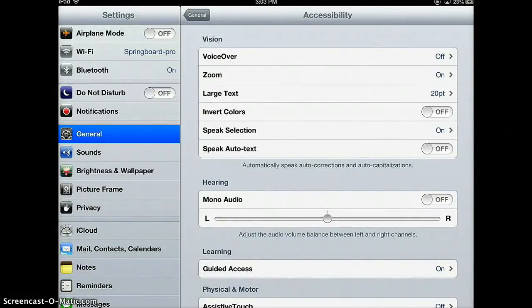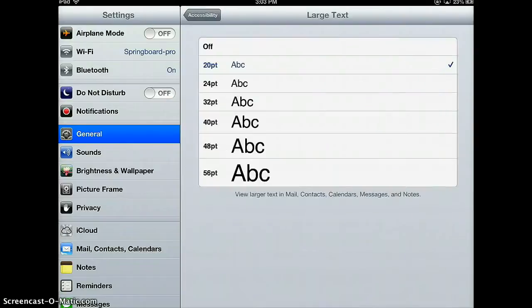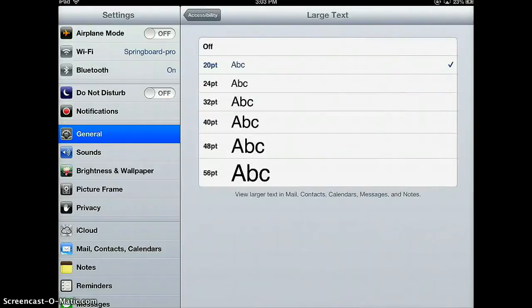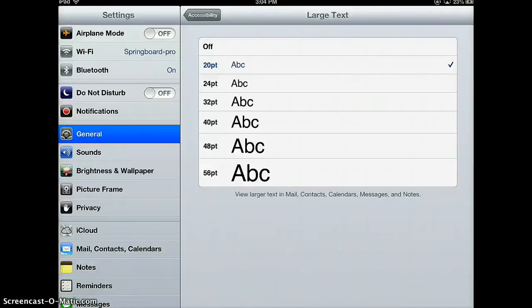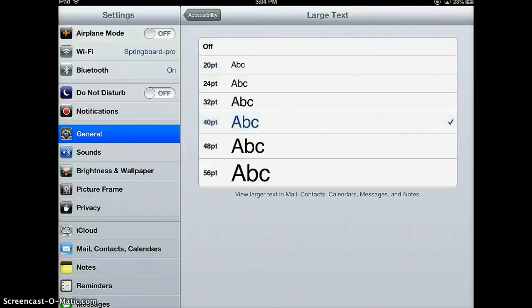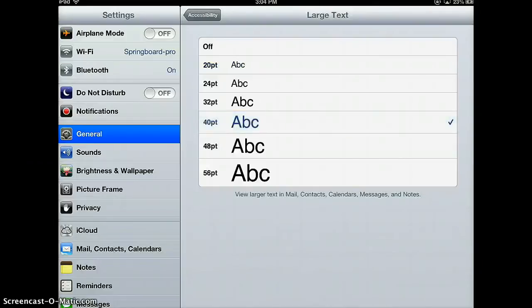What we're going to look at today is large text. Click on that, and you can see there's different sizes of text you could choose. If I choose 40 points, that means that in mail, contacts, calendars, messages, and notes, my text will be much bigger.